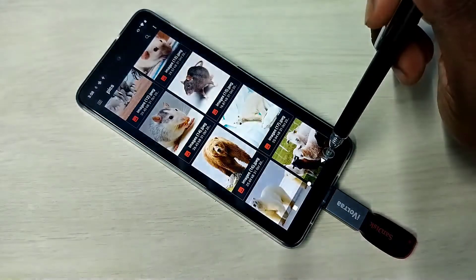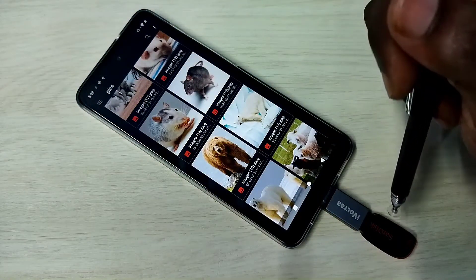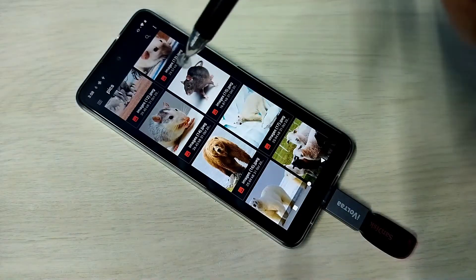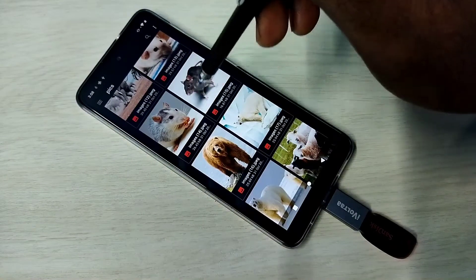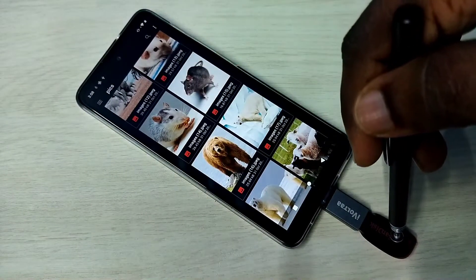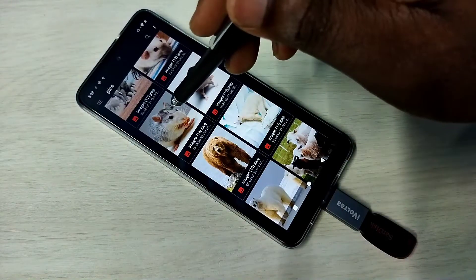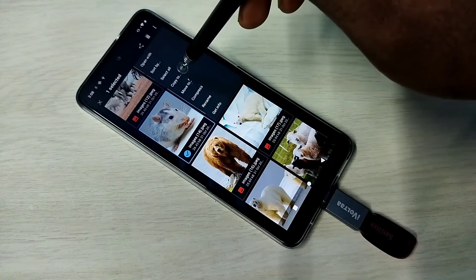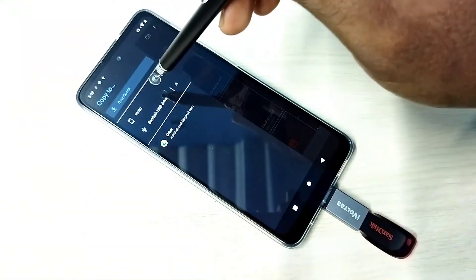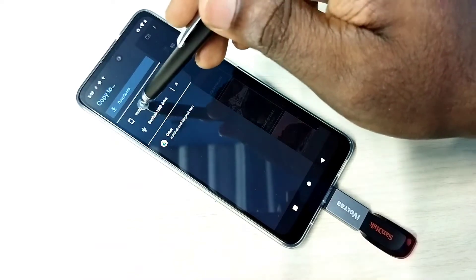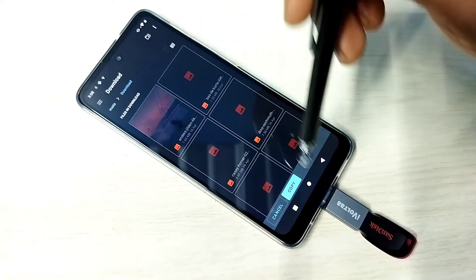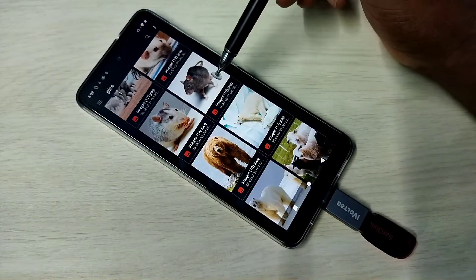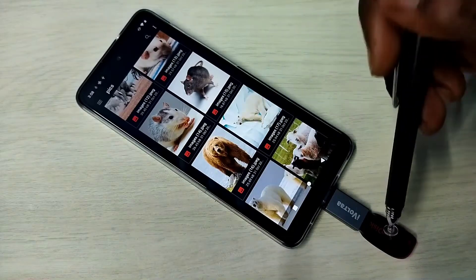If you want to copy files from the pen drive to the mobile phone, I will show you one example. I am going to copy one file from the pen drive to the mobile phone. Select the file, then tap on these three dots, then tap on 'Copy to'. We can select the location from the mobile phone — I am going to select Downloads — then tap on Copy. Done, copied. Similarly we can copy files from mobile phone to pen drive.